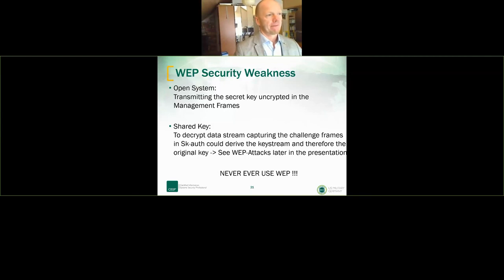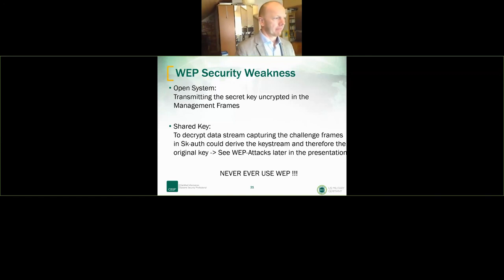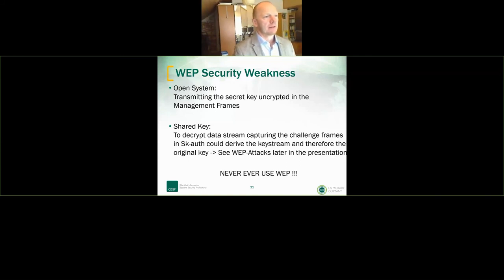If you can't upgrade the driver — for example it's still Windows 95 or whatever — try to zone it from the network point of view to protect it that way. Otherwise, simply don't use WEP.